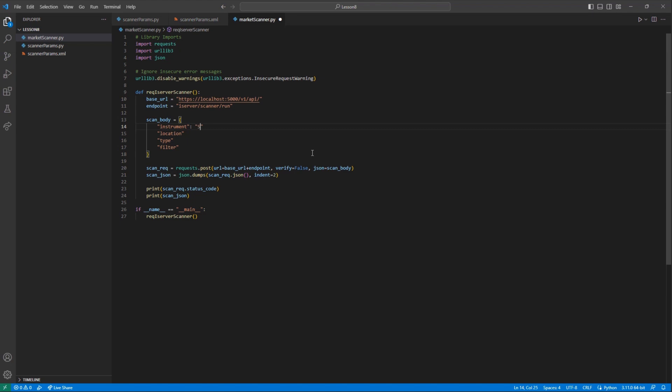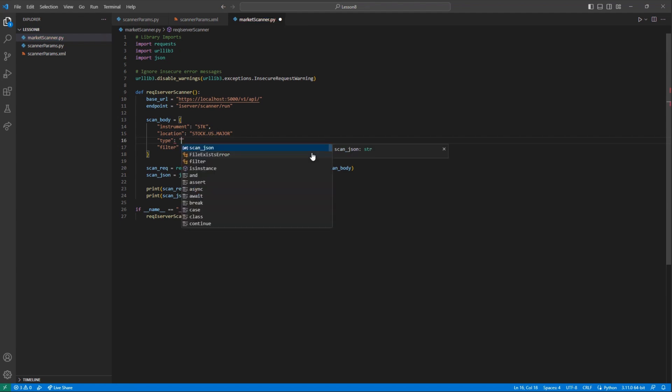With this built out, I would like to take another look at our market-scanner.py file. With our new values, I can make a very basic request. So in my case, I will set the instrument type equal to stock,